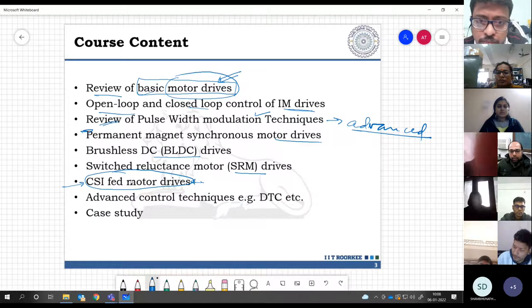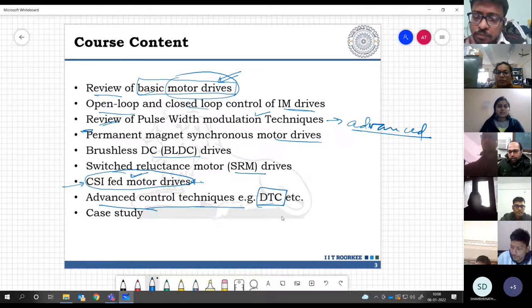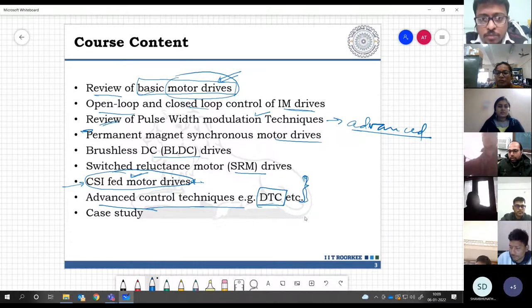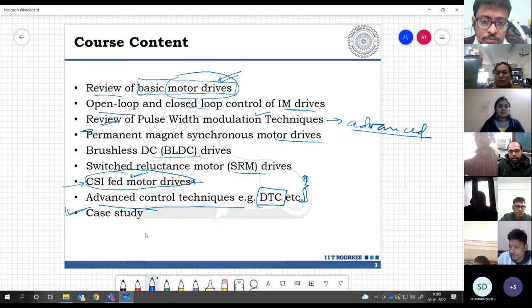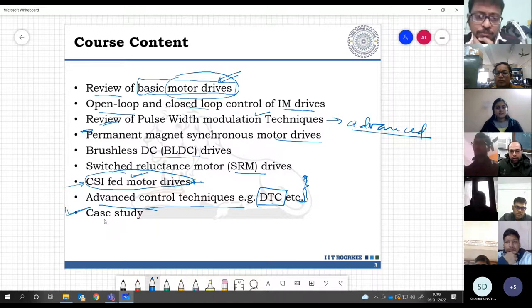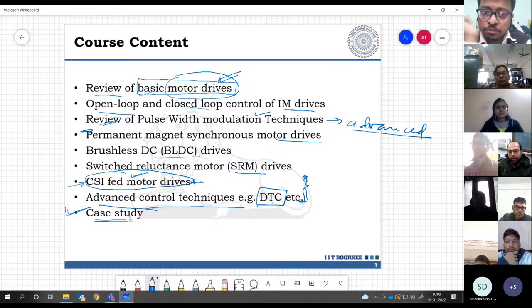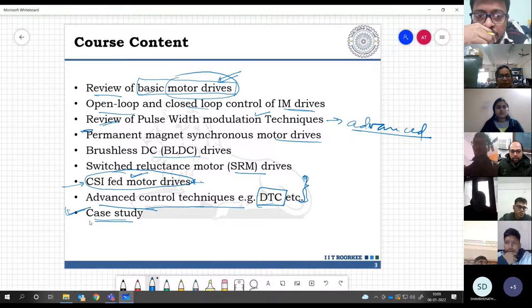Some portion may be dedicated to current source inverter fed motor drives — this is optional, depending on how well the class is grasping the concepts. If we get time, we will go for advanced control techniques like direct torque control. This depends on how well you are moving along throughout the course. We will finish with a case study — a practical life example such as an electric vehicle or traction load — studied through simulation and experimental results.